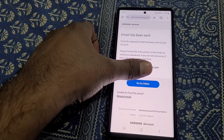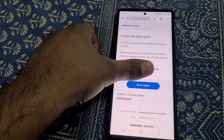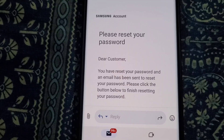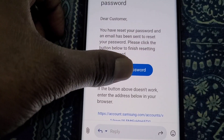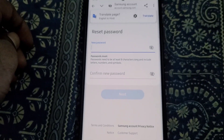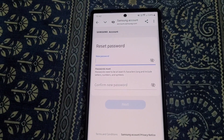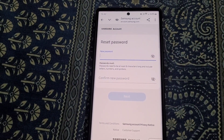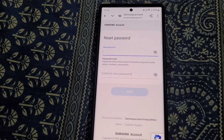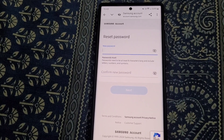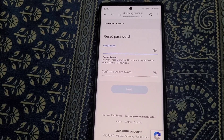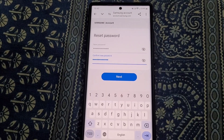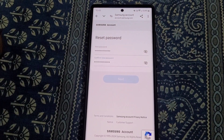The email has been sent. Go to your inbox and from there you will get the link to reset your password. Now you can enter your new password, then enter the new password again to confirm it, and tap Next.